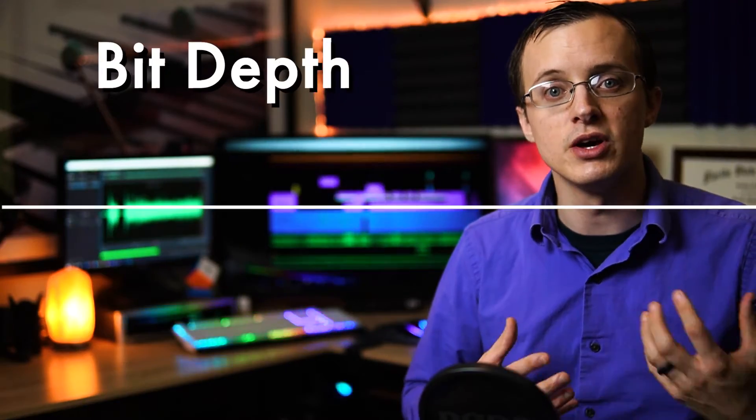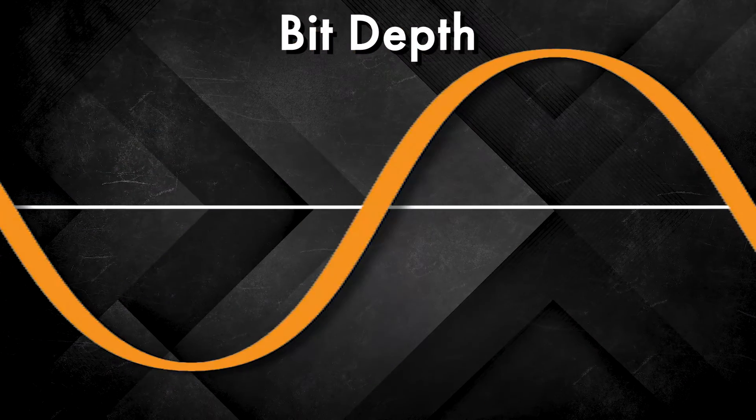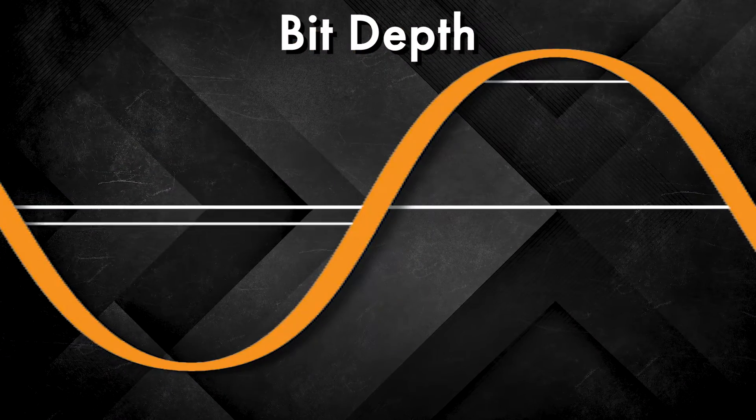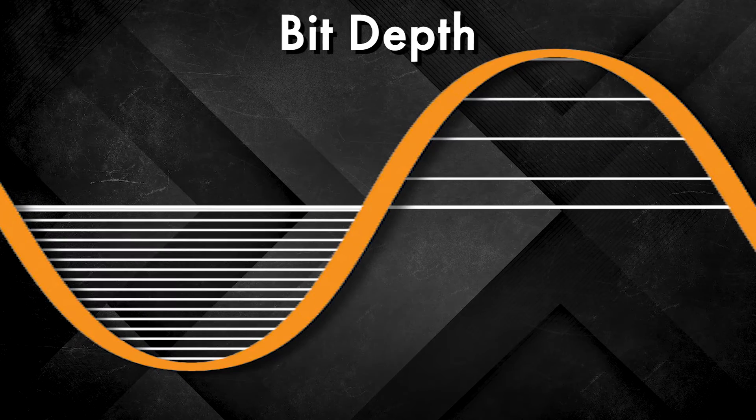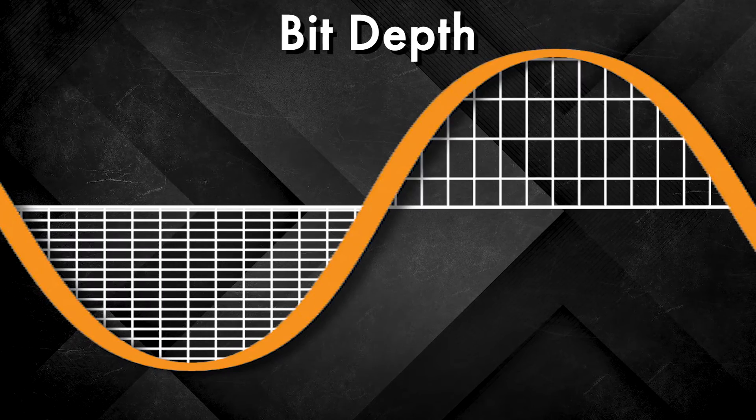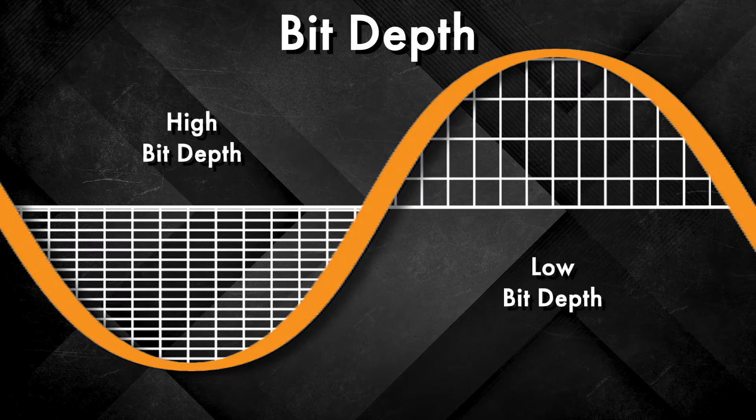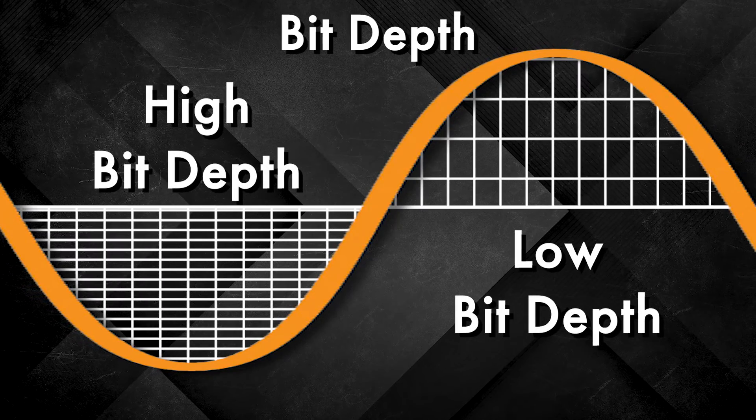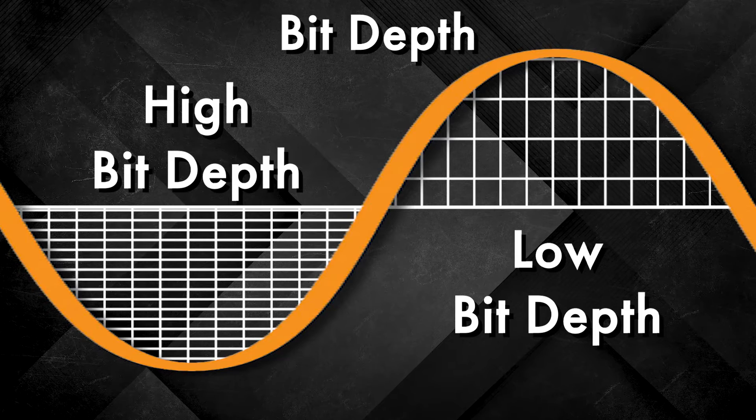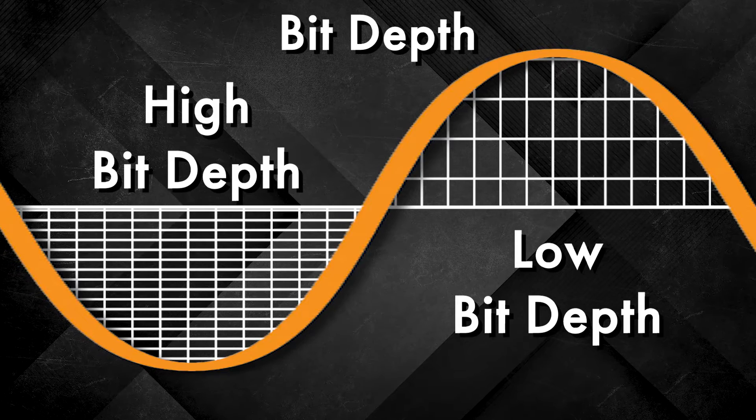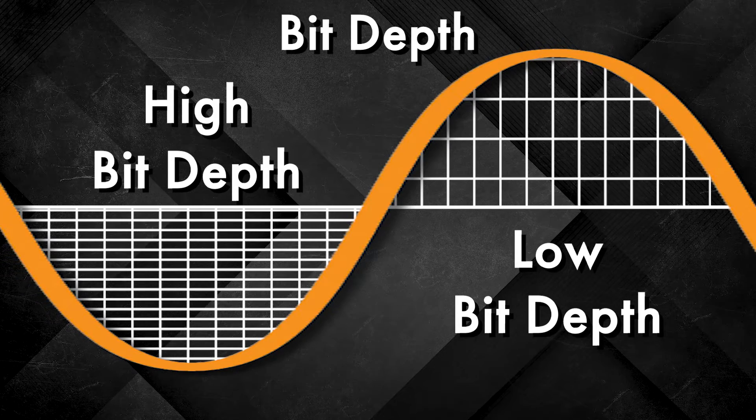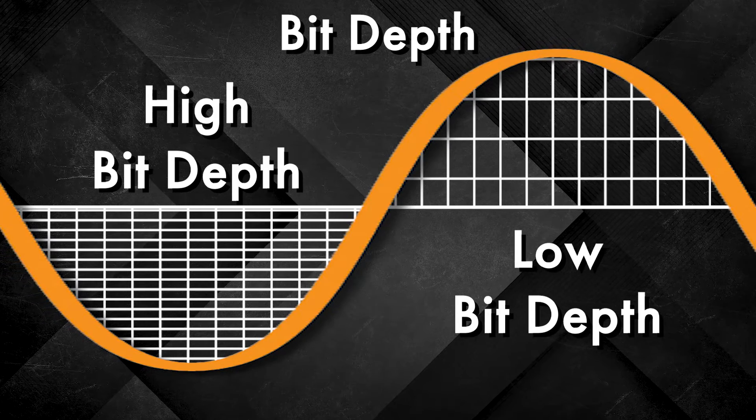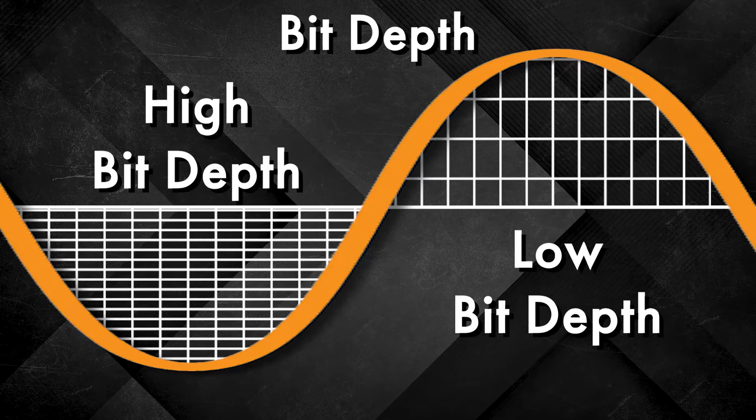Bit depth tells us the number of possible amplitude values available for each individual sample. The higher the bit depth, the more possible vertical amplitude values we have, and the more precisely we're able to record the exact amplitude of a given sample. A higher bit depth also means a wider dynamic range.